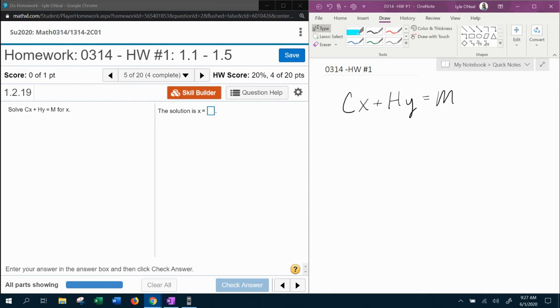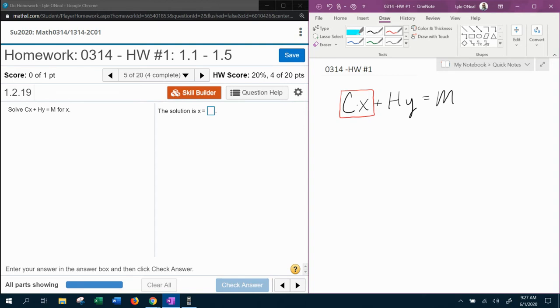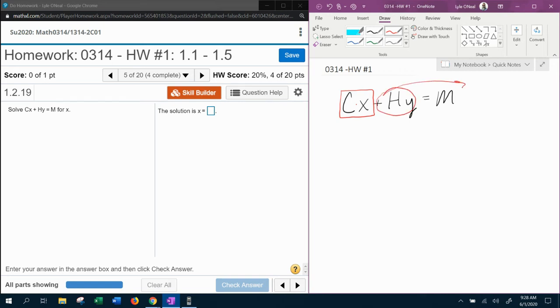The first thing we want to do is isolate the x term. So here, the cx - that's understood multiplication. These are two factors, but this is all one term. We need to isolate this term first, which means the hy term needs to move over.